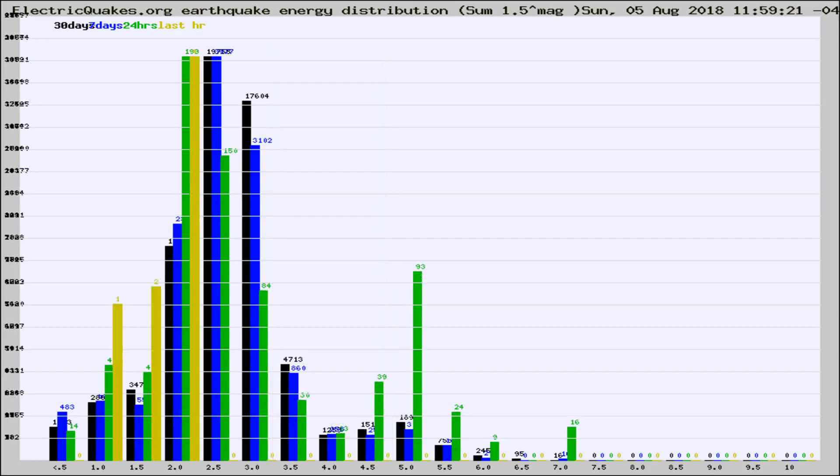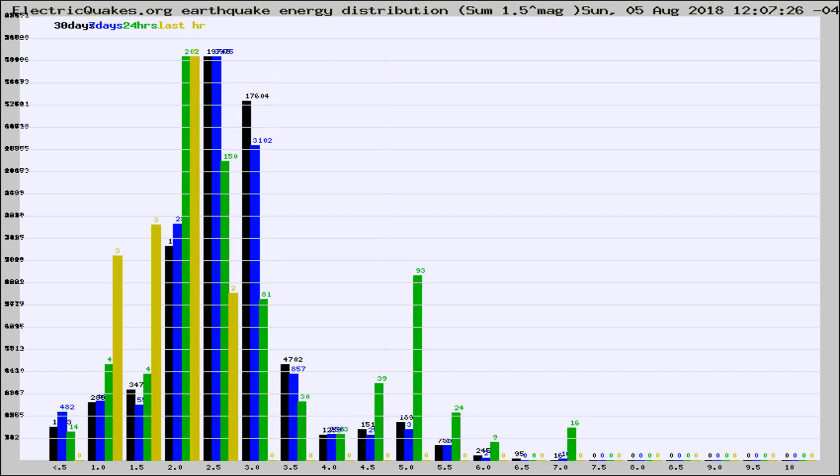Different colored columns are for 30 days, 7 days, 24 hours, and the last hour.